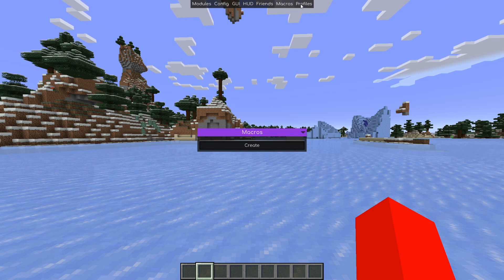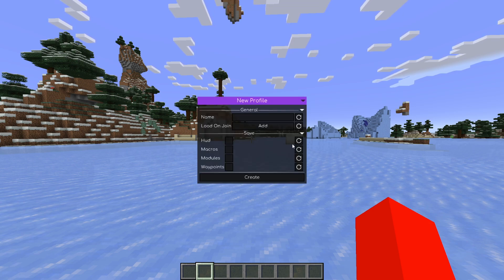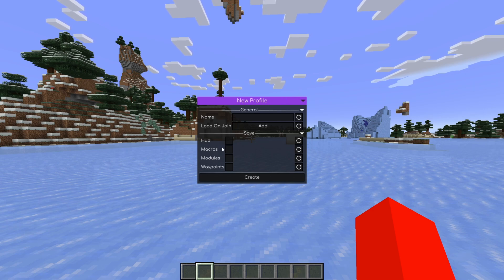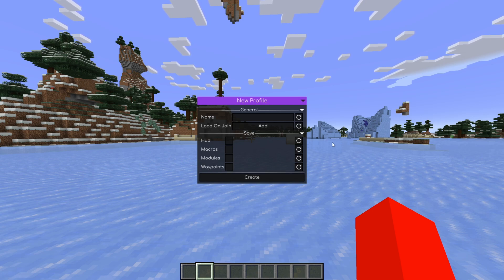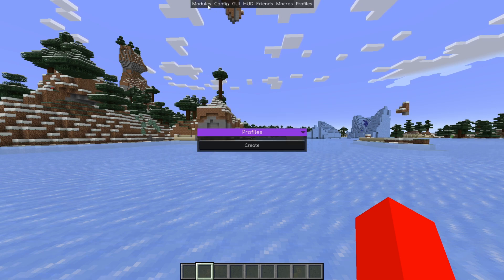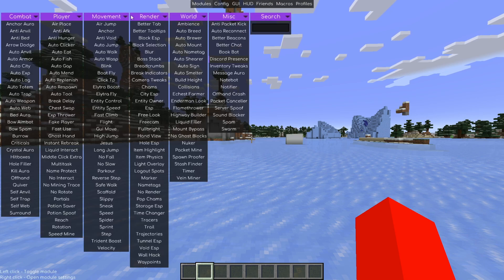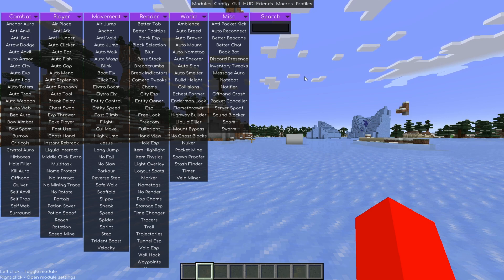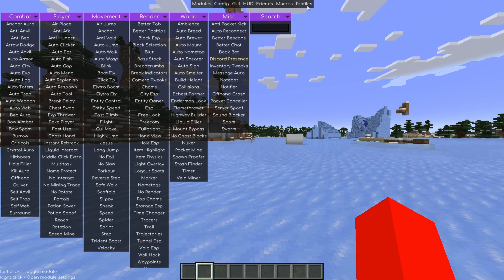There's a macros menu that allows you to make macros, and then there's a profiles menu, which is quite significant. Creating a profile allows you to save your HUD macros, modules, and waypoints. Waypoints are part of Baritone, which will be linked in the description below. Basically, a profile saves your entire configuration — so, for example, you can make a specific configuration for when you're playing Skyblock, save it, and enable it whenever needed.